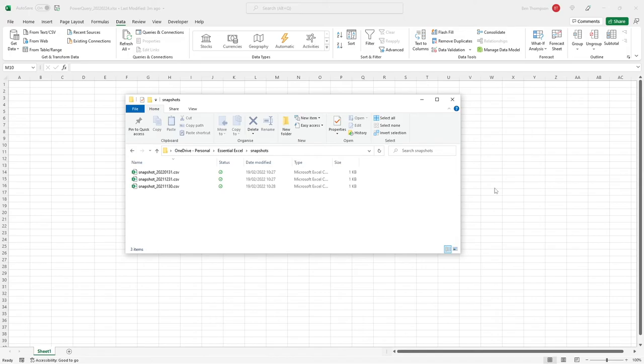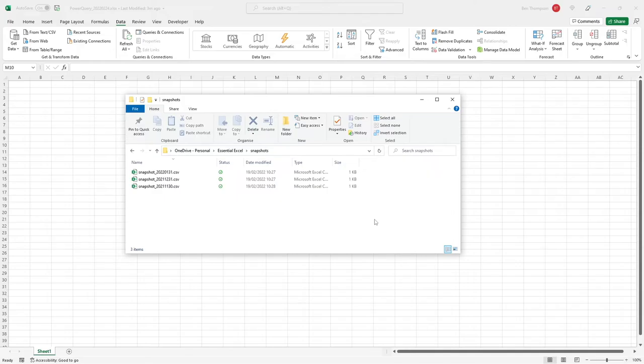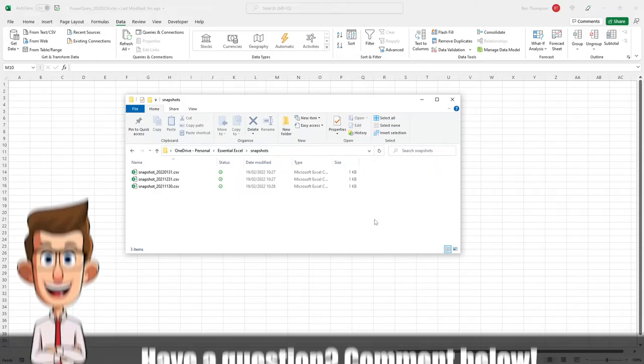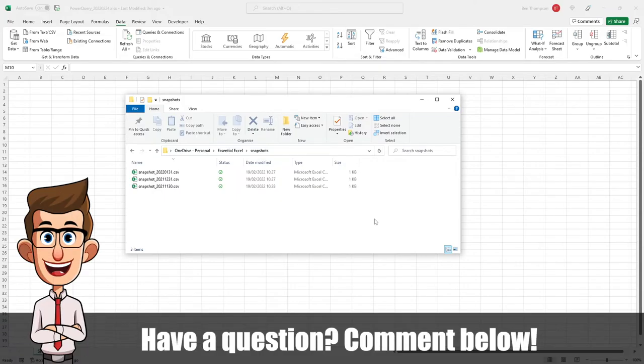Hello everyone and welcome back to another video. In today's video we're still on the theme of Power Query, but we're going to address the issue where we have a number of files that we wish to combine to create one data set that we're able to use in our Excel file and then be able to visualize from there on.